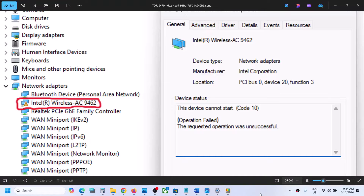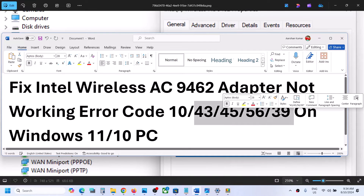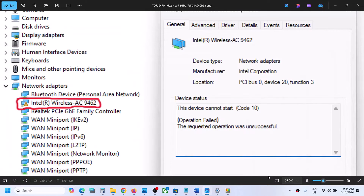Hello guys, welcome to my channel. Today in this video I'm going to show you how to fix when the Intel Wireless AC 9462 adapter is not working on your Windows computer. If you are facing any kind of connectivity issue with this adapter, or if you see a yellow triangle in Device Manager, or if you are receiving error code 10, 43, 45, 56, or 39 on your Windows computer, then please follow the steps shown in this video.